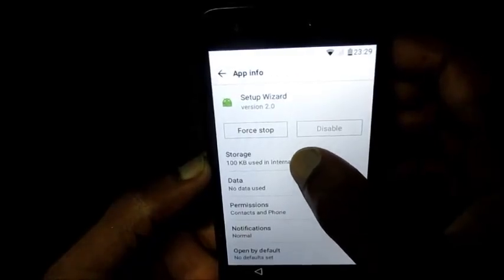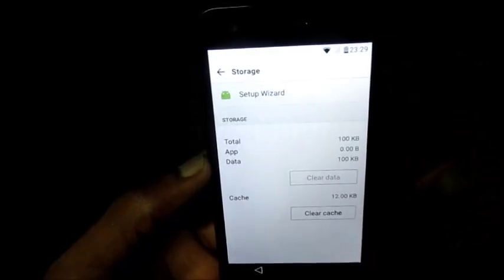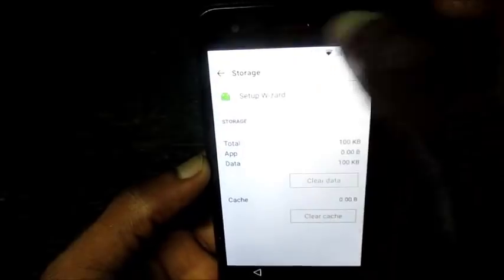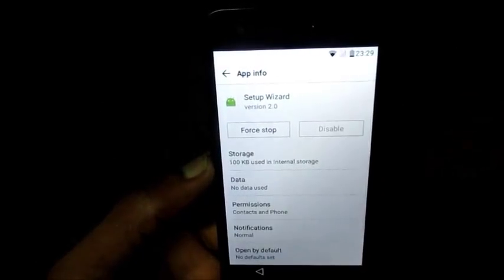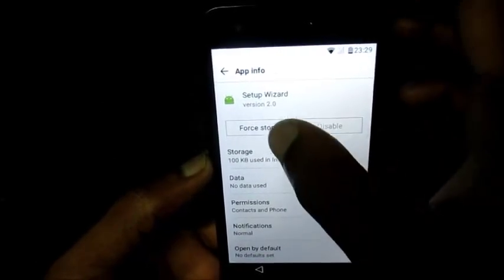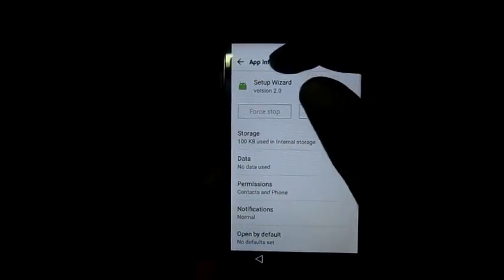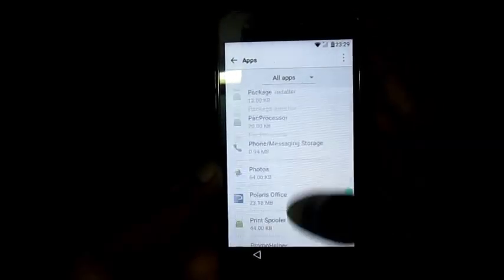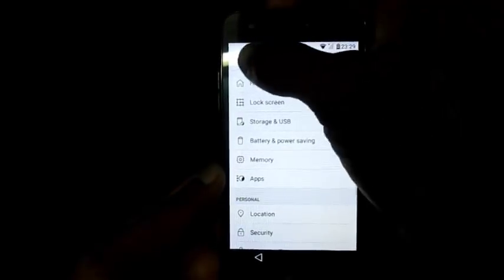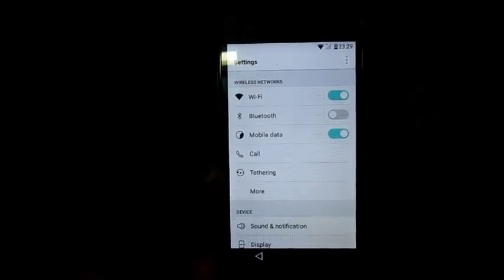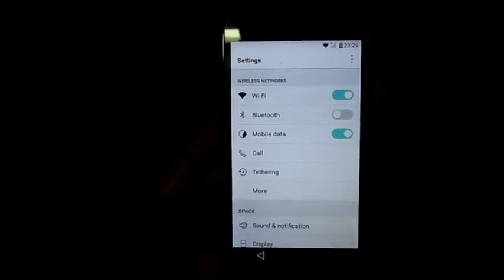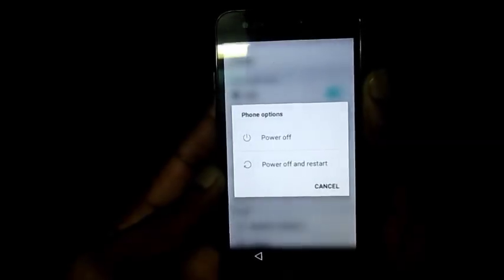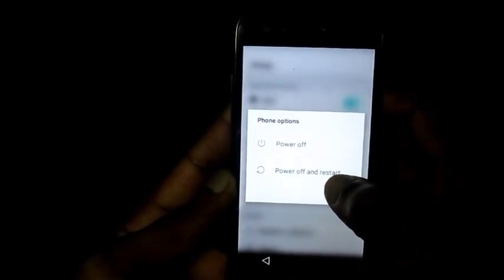We are going to go into Storage, clear the cache, and then we are going to force stop. Now we are going to restart the device. Let us navigate back outside of the settings menu and restart the device.